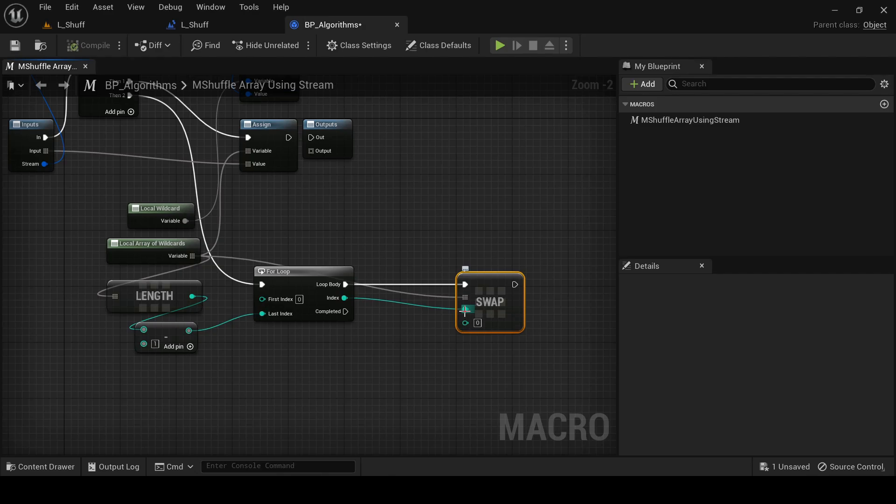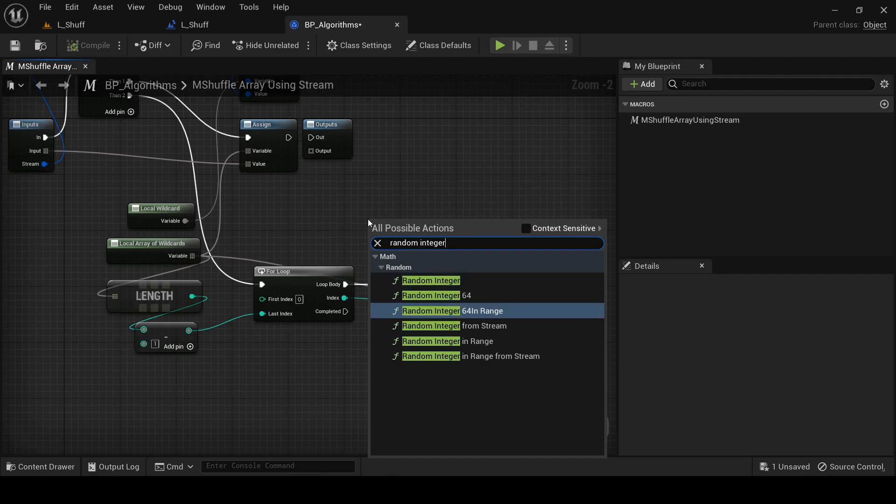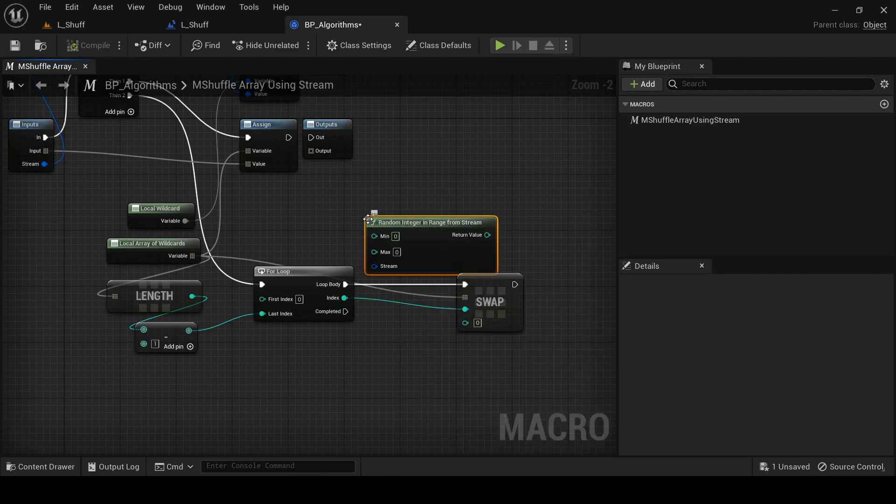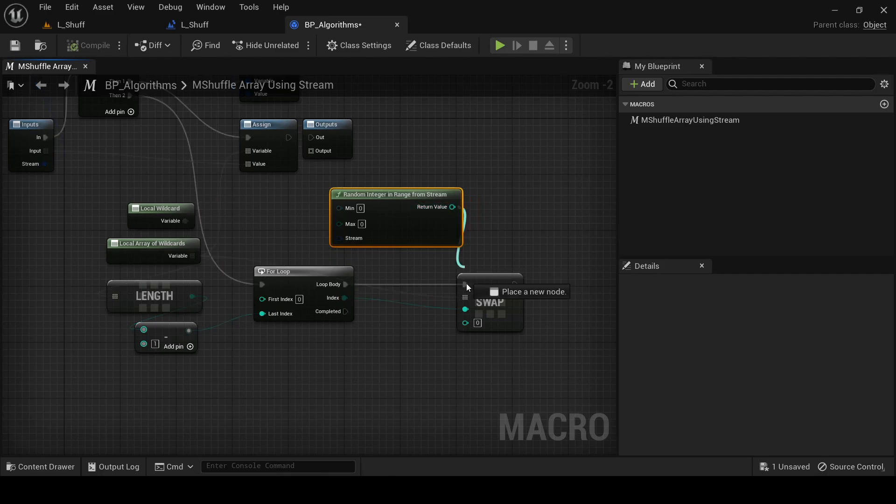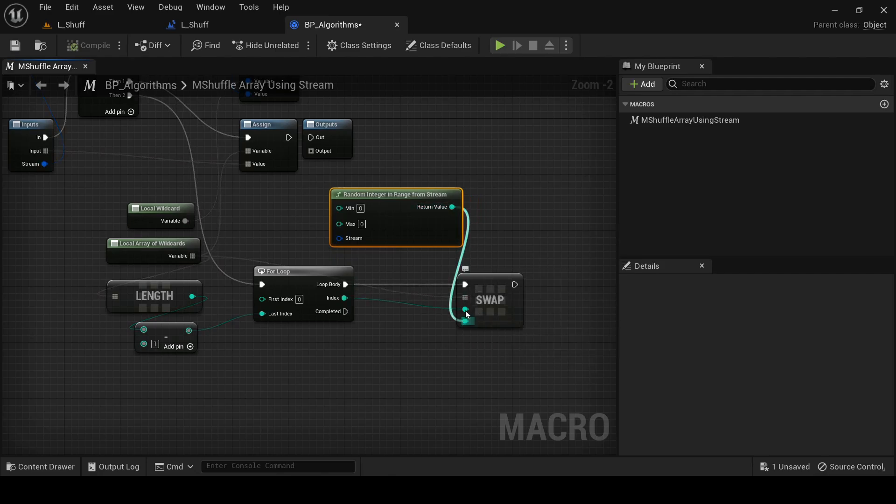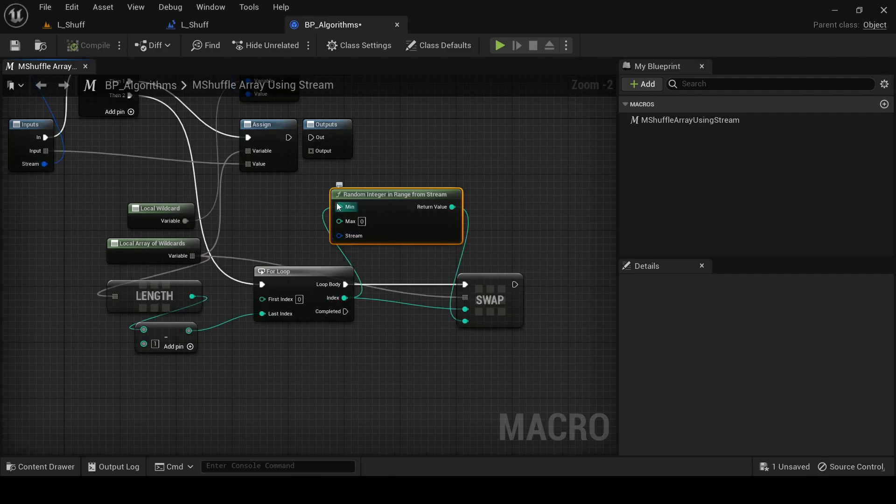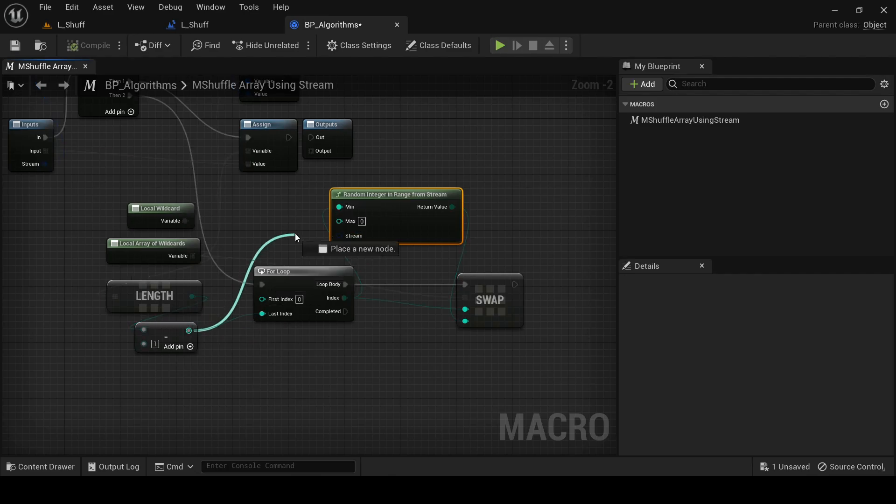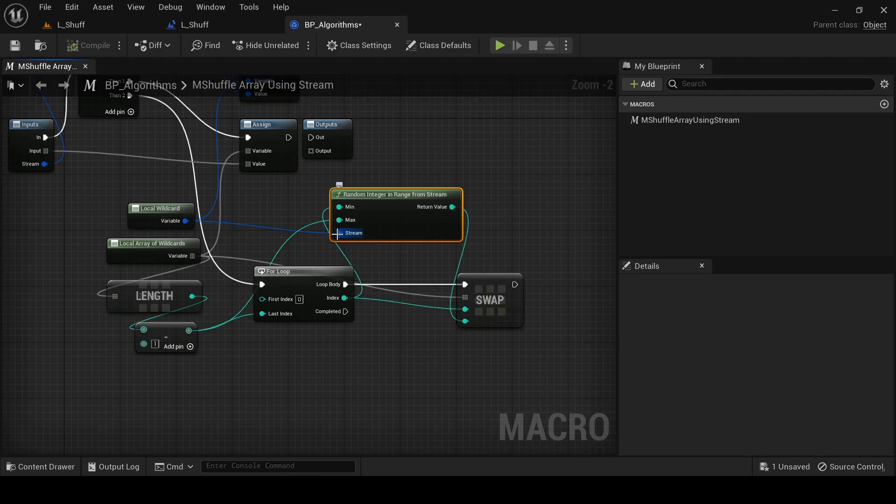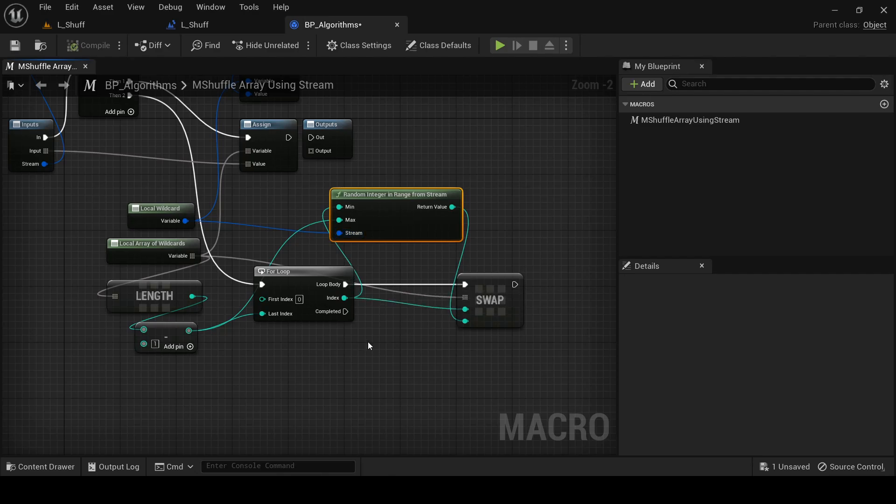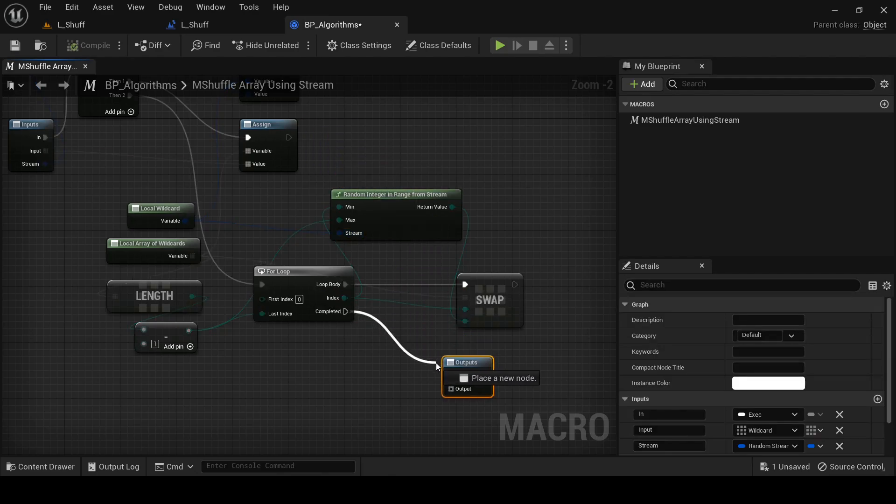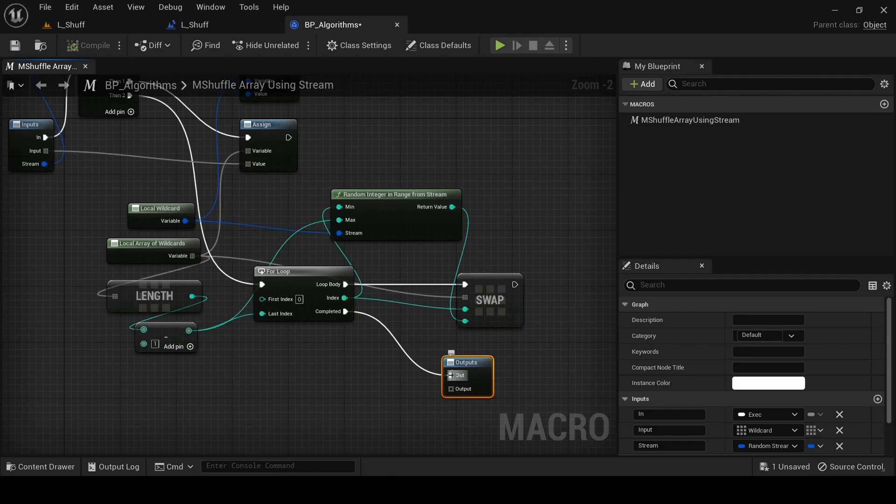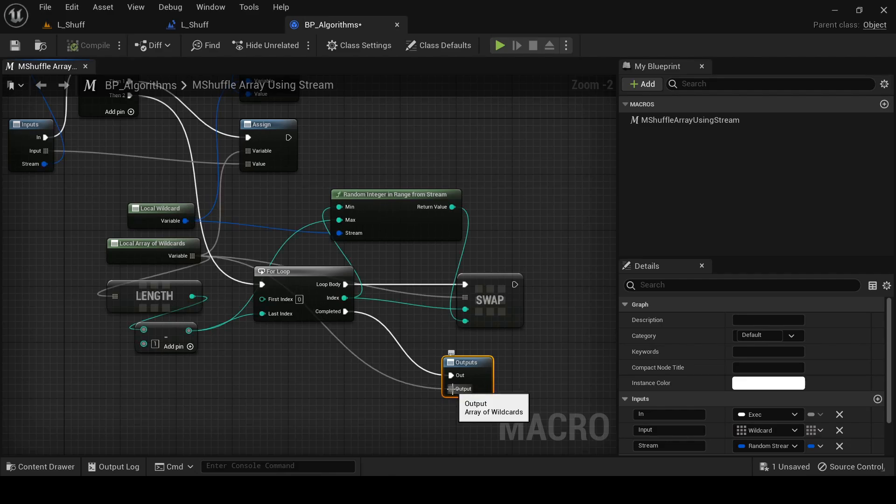And then the second index that we're going to swap with, our j, is going to be randomly generated by our random stream. So the way that we do that is we add a random integer in range from stream node here. And the output is going to plug into our j slot. The min is going to be the index that we're currently on, because you remember as we're marching forward, the range of integers we're choosing from gets smaller and smaller. And then the max is just going to be the length minus one. And of course, the stream that we're using is our random stream. So that's it. That's the core of our algorithm. Then when we're completed, we're going to come down here and we're going to connect to our output pin. And our output is going to be our array local variable. And that should be it. So let's run our code and see if the array is shuffled like we'd expect.